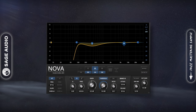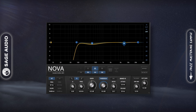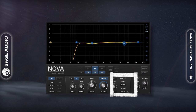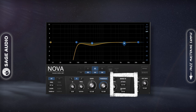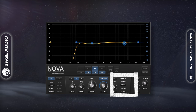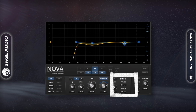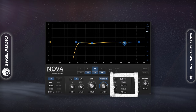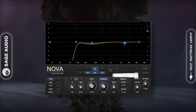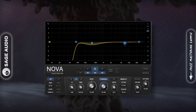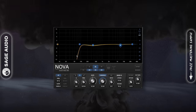Like a compressor, we can affect the timbre with the attack and release — using a quick attack and slow release for a smoother sound, and a quicker release for a more transparent one. Let's take a listen to it.